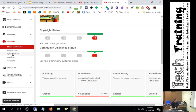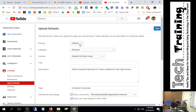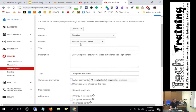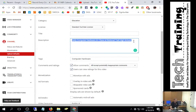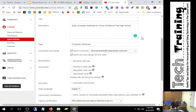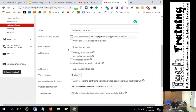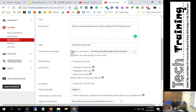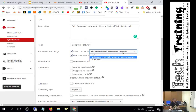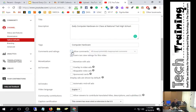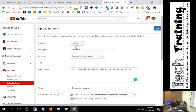In upload defaults, you can set everything to unlisted by default, category to Education, add a standard description like 'Daily Computer Hardware class at National Trail High School,' and add tags. You can uncheck ads and decide on comments — I allow all comments except inappropriate ones, but you can turn them off entirely. Set these defaults once and you never have to touch them again; just drag and upload.